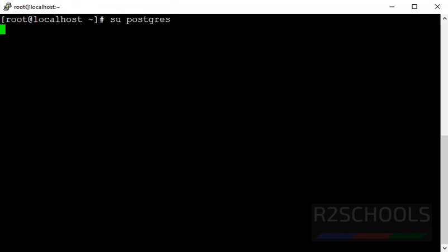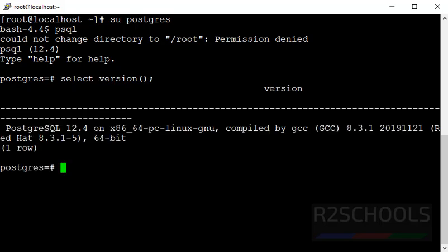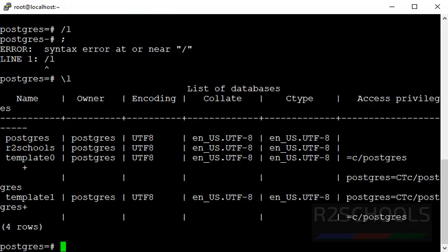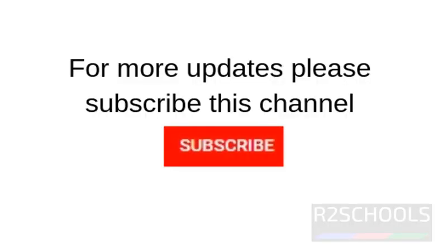Then, switch to postgres user. Now, run the command psql. See, we have successfully connected after adding the path variable. Select the postgresql version. See, we have successfully connected to postgresql 12.4 version. So, in this video, we have seen how to upgrade postgresql 11 to 12 version on CentOS Linux operating system. For more postgresql DBA videos, please subscribe my channel. Thank you.